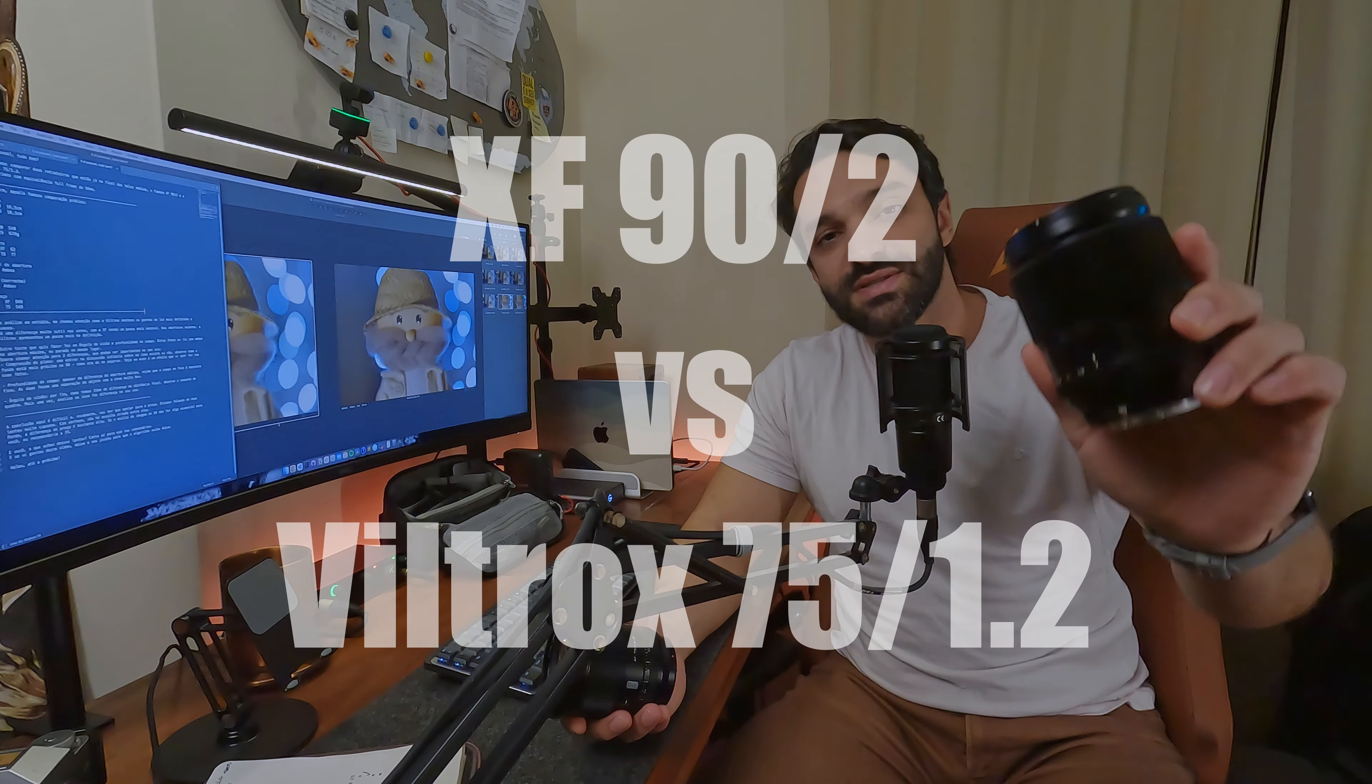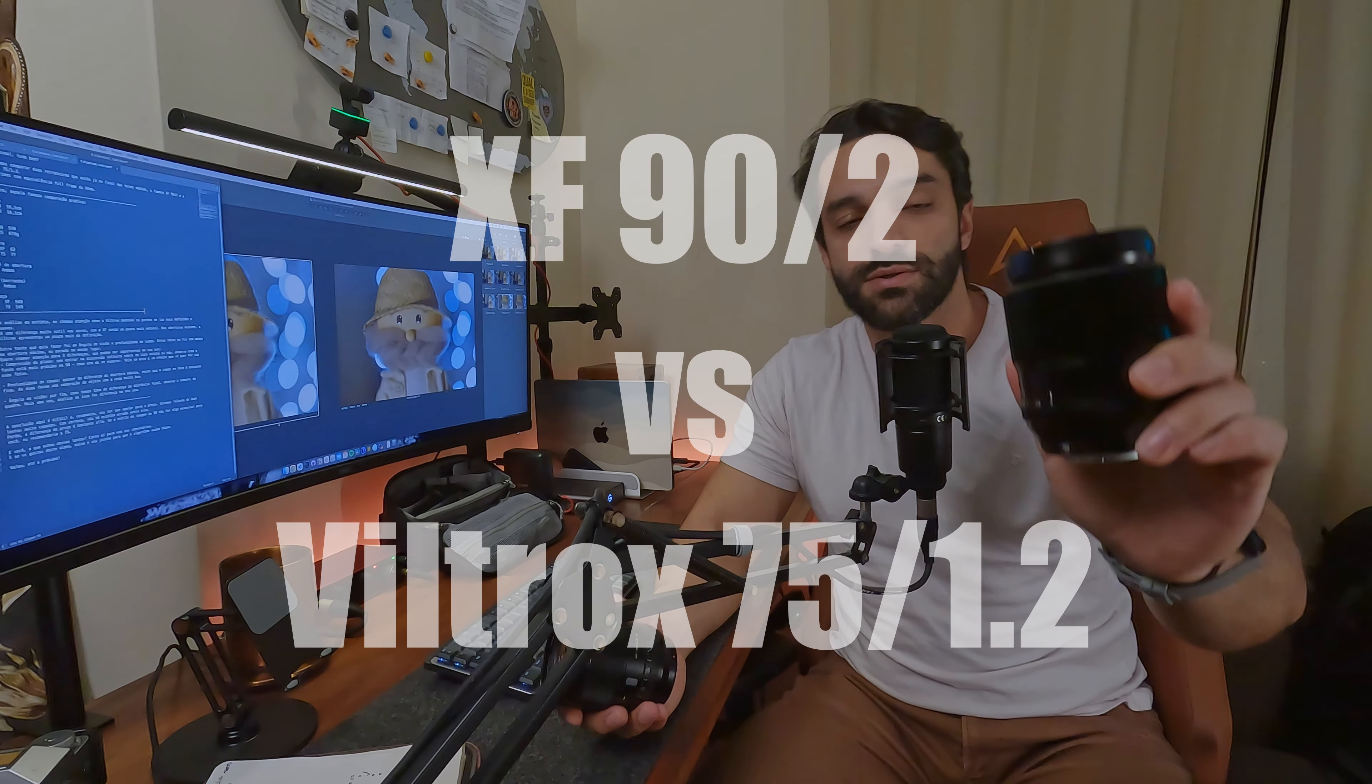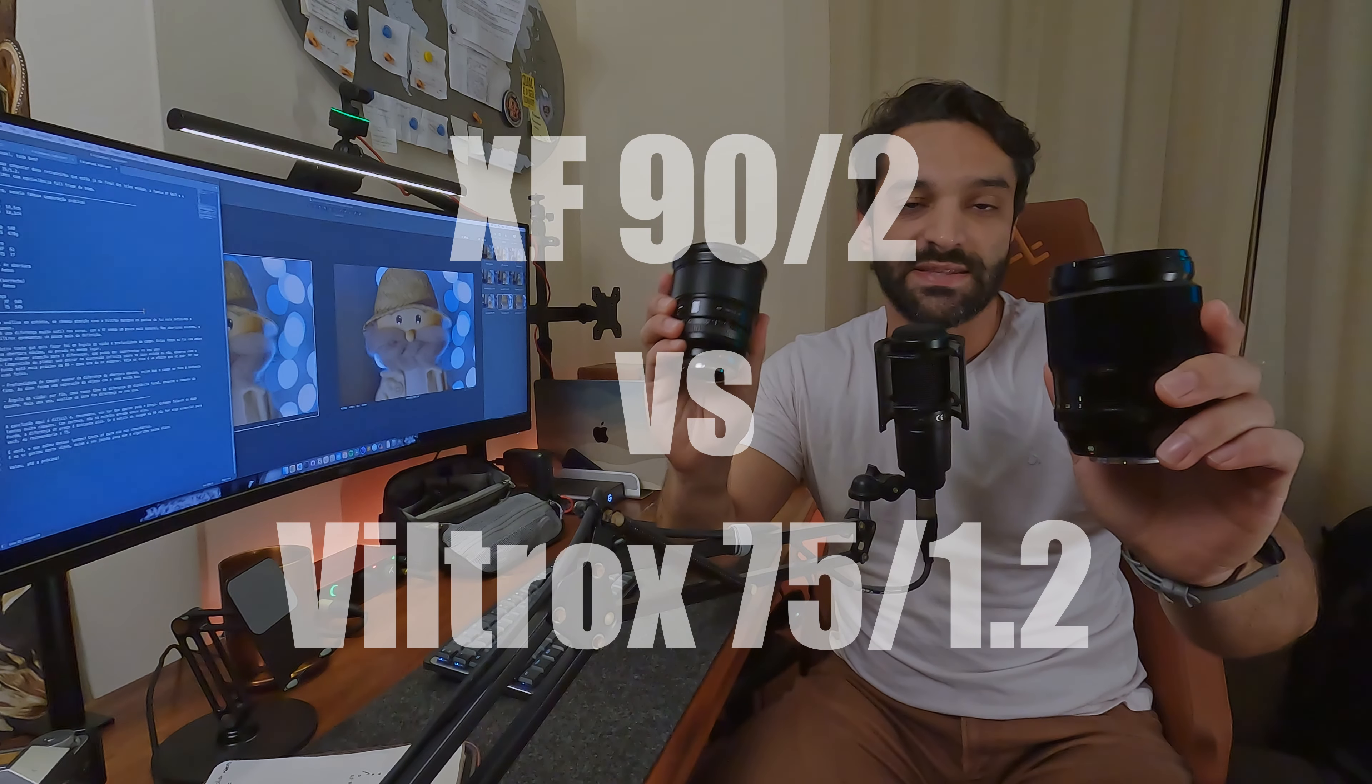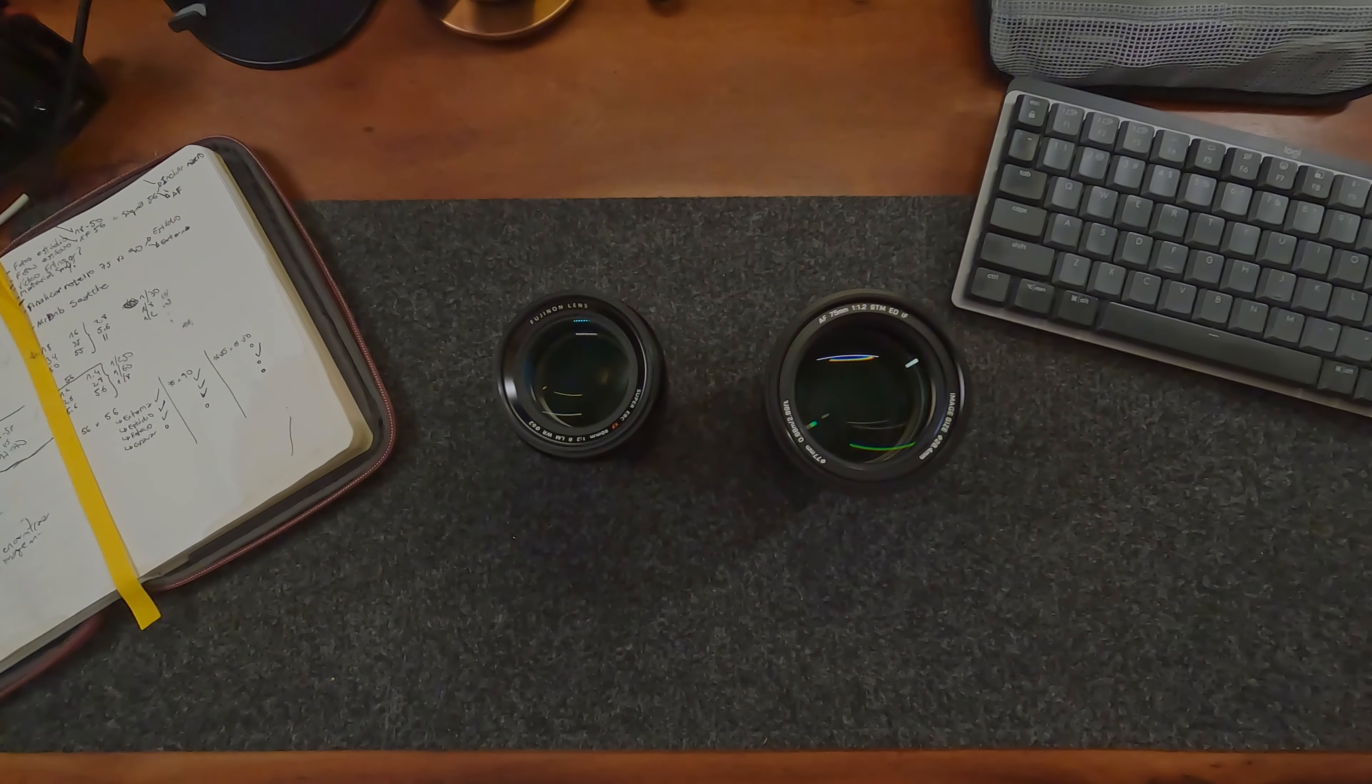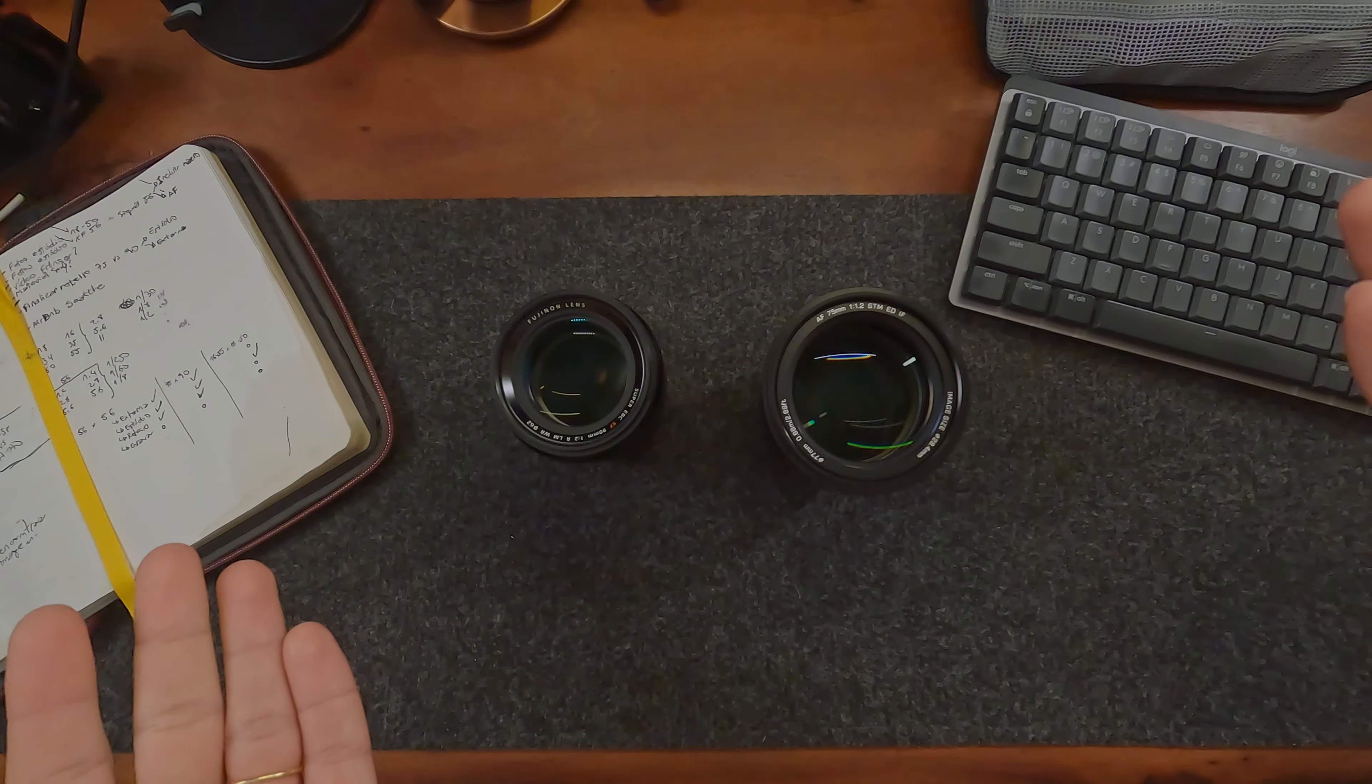E aí pessoal, tudo bem? Hoje vamos comparar duas retrateiras que já estão no limite superior das teles médias. Estamos falando da XF90-2 e da Viltrox 75 1.2. Duas lentes que na equivalência full frame já estão por volta dos 120 milímetros. Vamos para aquela clássica comparação prática.